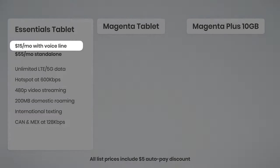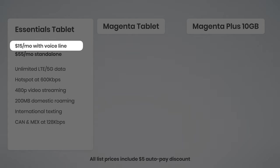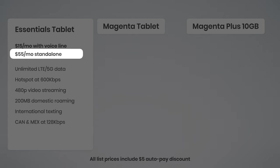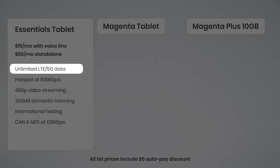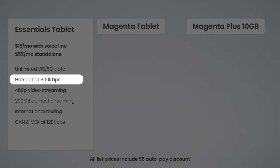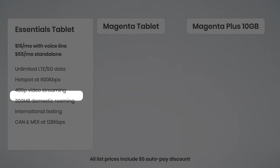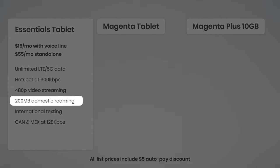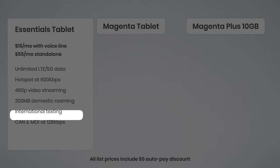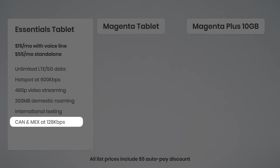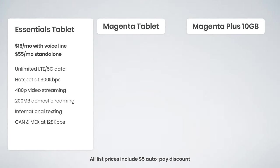Essentials for Tablets is $15 a month with a voice line on your account, or $55 a month as a standalone option. It includes unlimited data over the LTE or 5G networks, depending on if your tablet is 5G capable. You get unlimited hotspot data at 600 kilobits per second, video streams at 480p, 200 megabytes of domestic roaming data, international texting, and unlimited data in Canada and Mexico at 128 kilobits per second. The Essentials tablet plan is for Essentials customers.